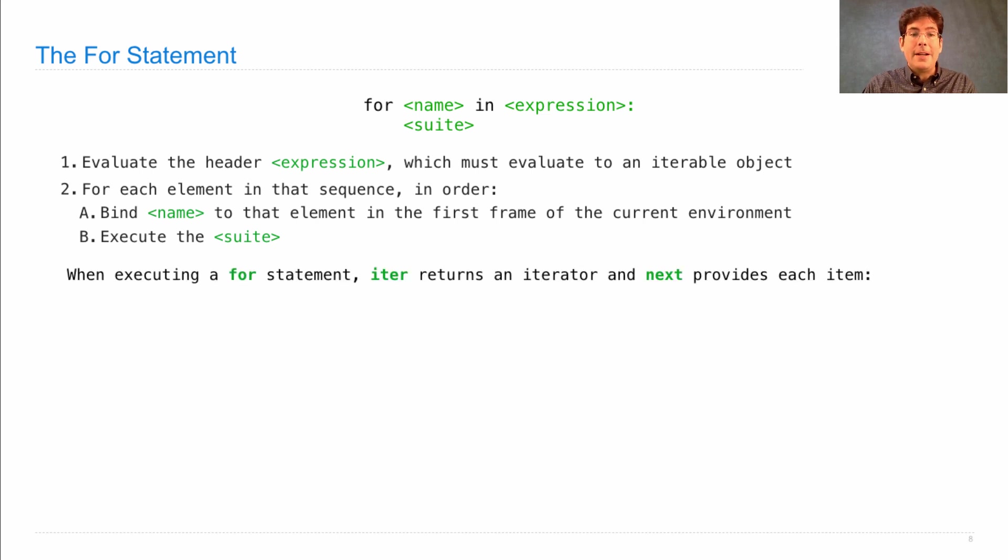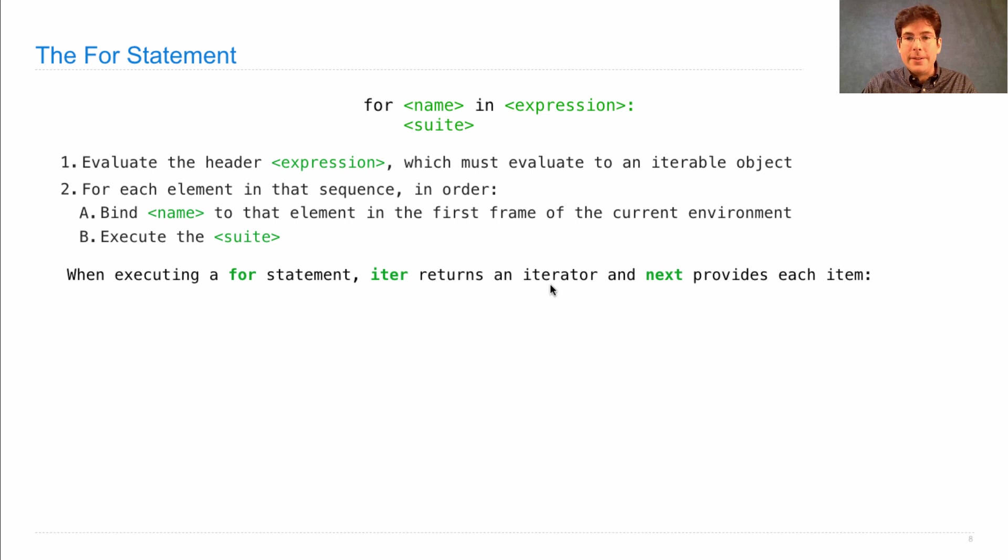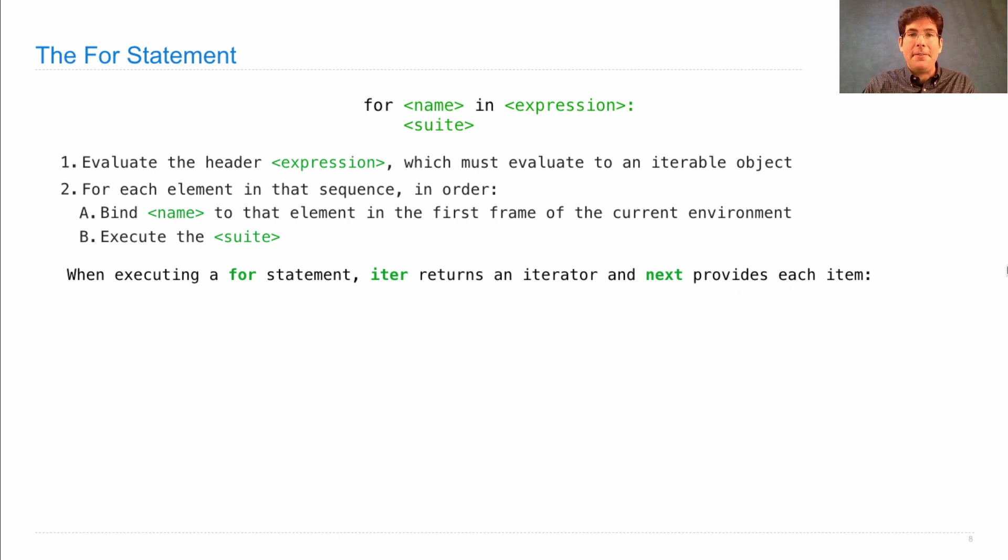So when executing a for statement, you should think of iter as returning an iterator and next as providing each item, and you get the same behavior.